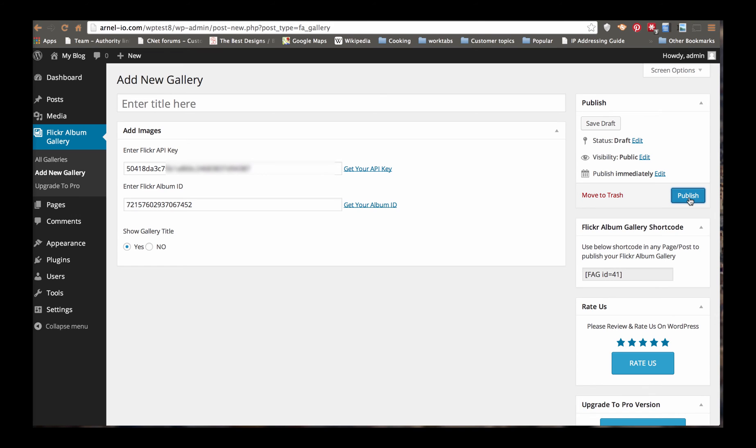The other thing before I continue, I'm sorry, I needed to mention this, is you're going to need to have this code right here, which is the Album Gallery shortcode. So we're going to go ahead and copy that.